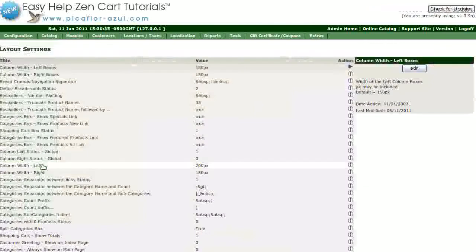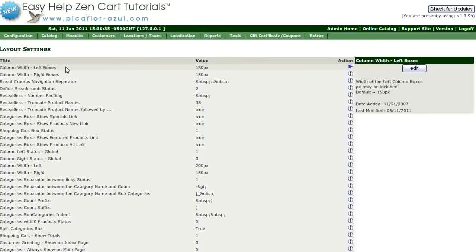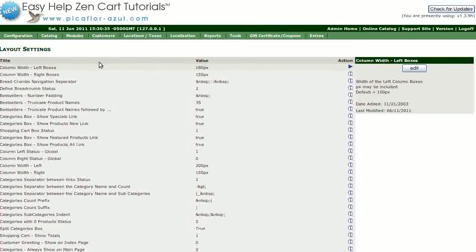You are looking for column width left boxes. If you wanted to adjust the right hand boxes, then you would look for column width right boxes. Since the column width left boxes is already selected, just click on the Edit button.